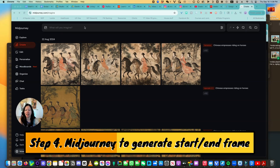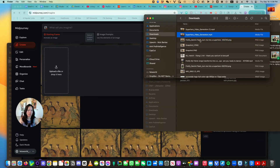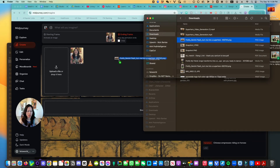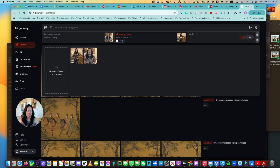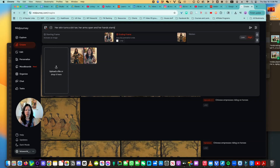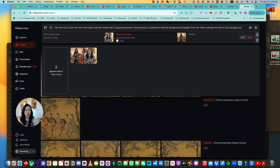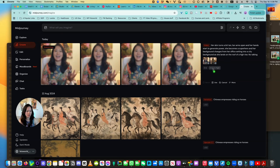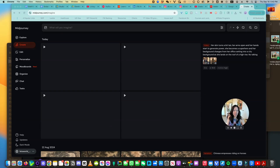Let's use MidJourney to generate using a start and end frame. Inside MidJourney, I'm going to click on Create, then click on Add Images and select Images Below. I'm going to select the beginning and end frame images. Starting frame: me sitting in an office talking. End frame: me becoming a superhero. I'm going to say: 'Her arms open and she starts to generate power. She becomes a superhero with a city background. Her background changes from her office setting into a city background as she lands on the roof of a high rise.' Let's try that — motion is set to high. Looks like the generation is now completed. Let's watch it together.